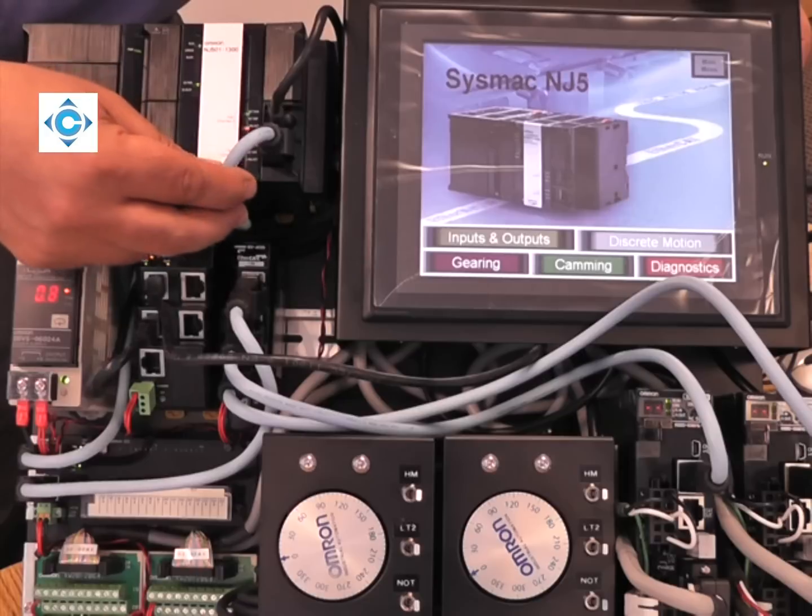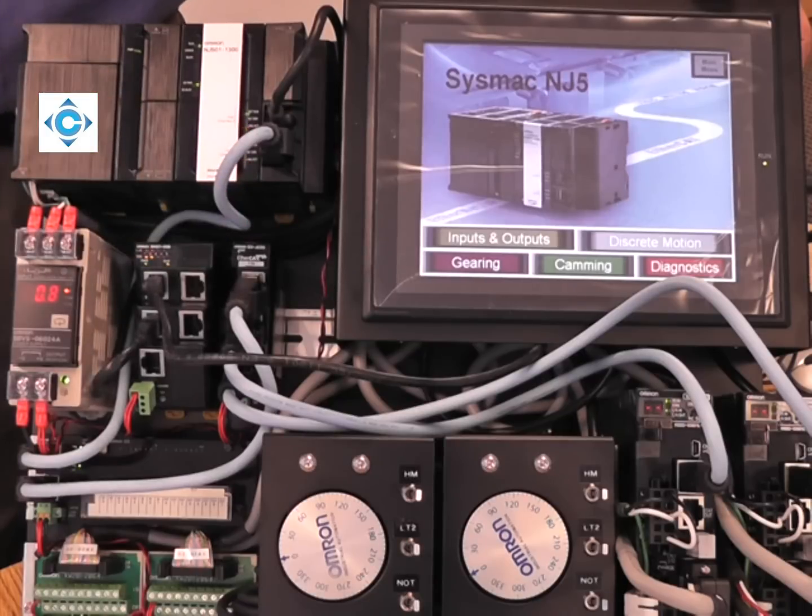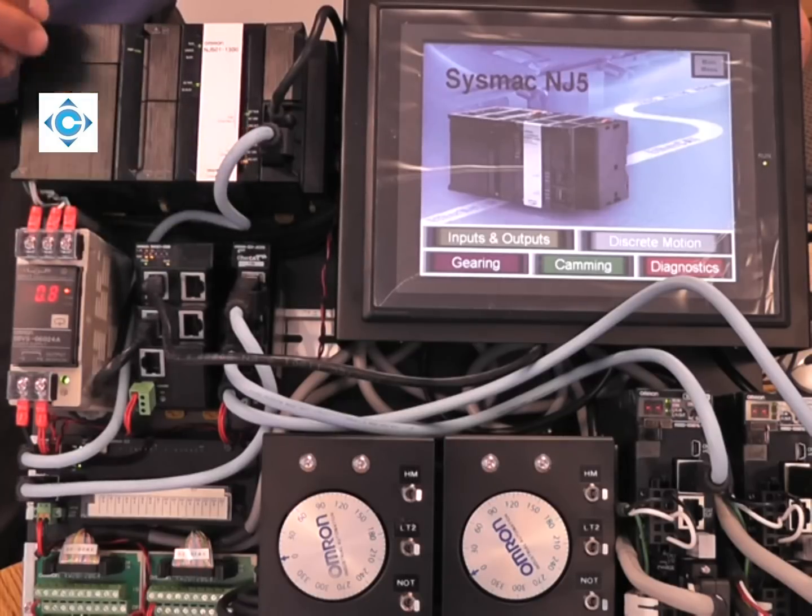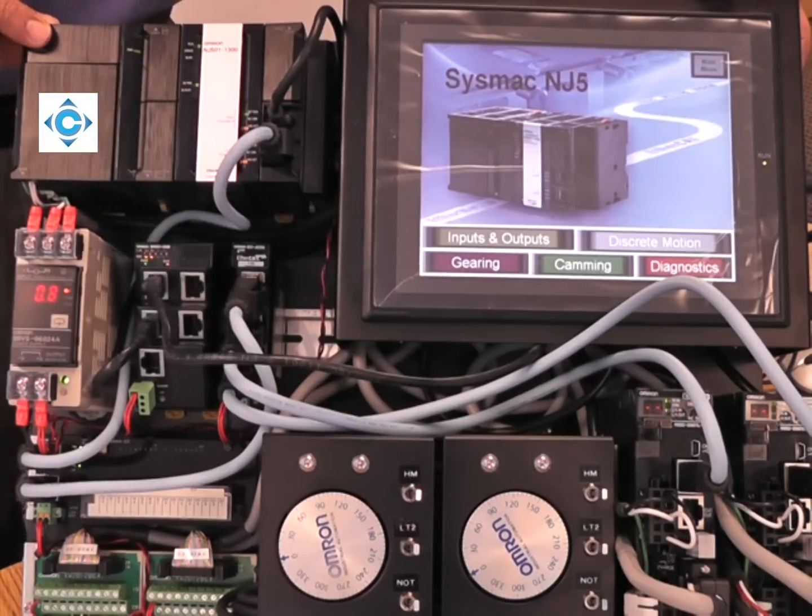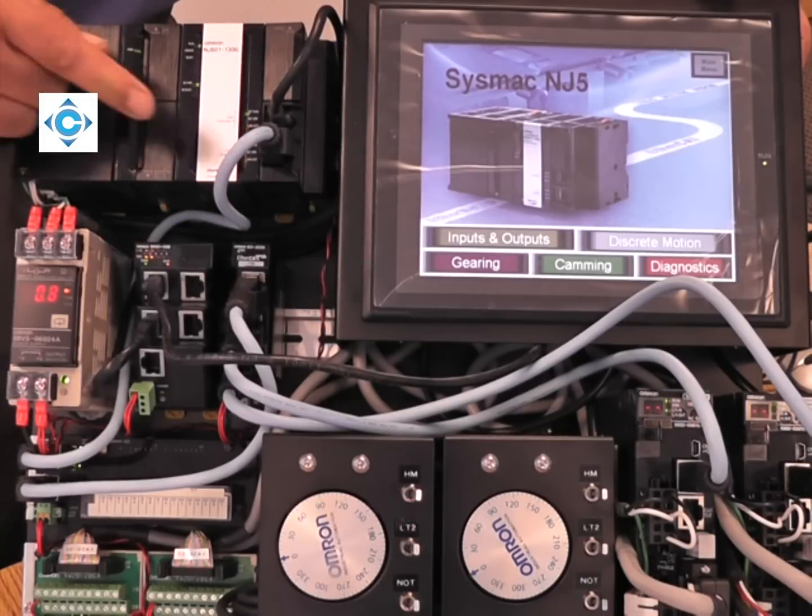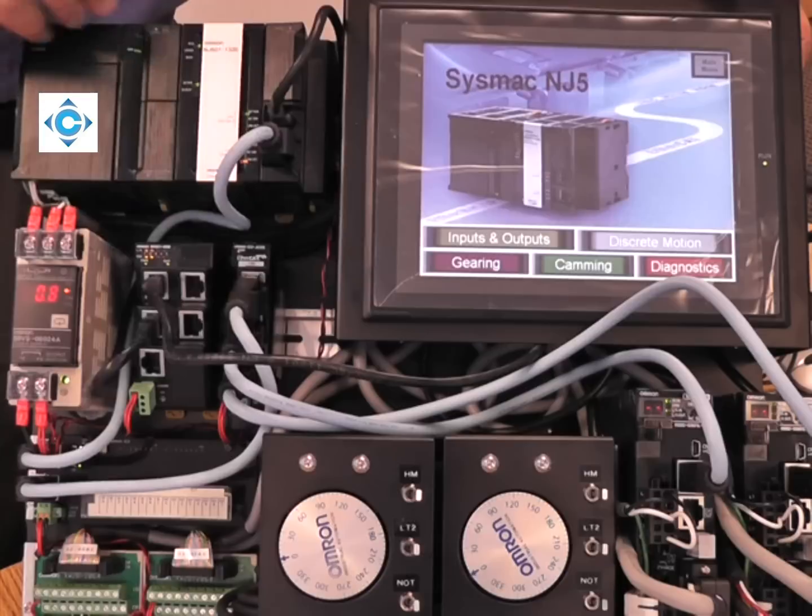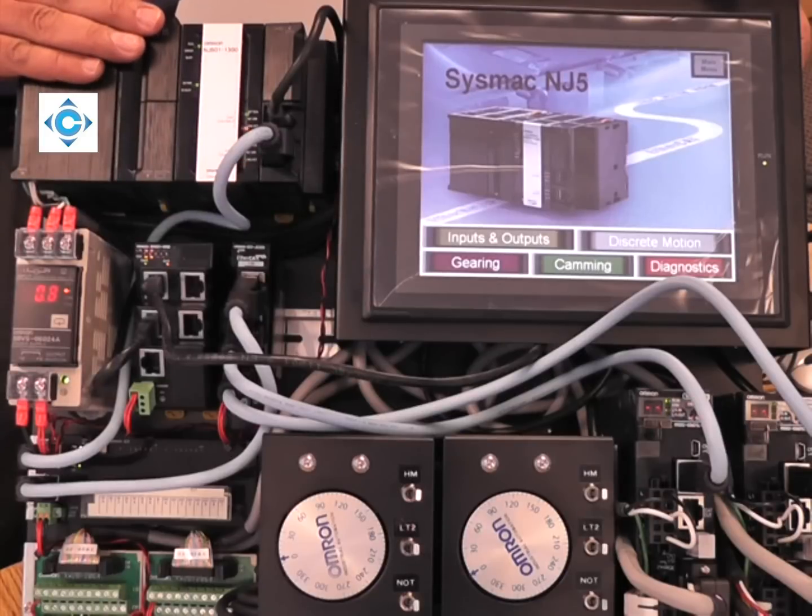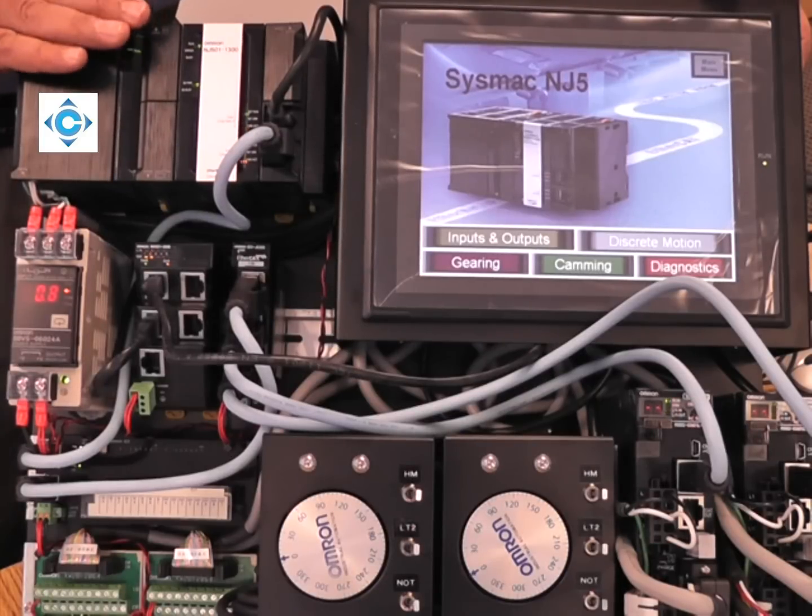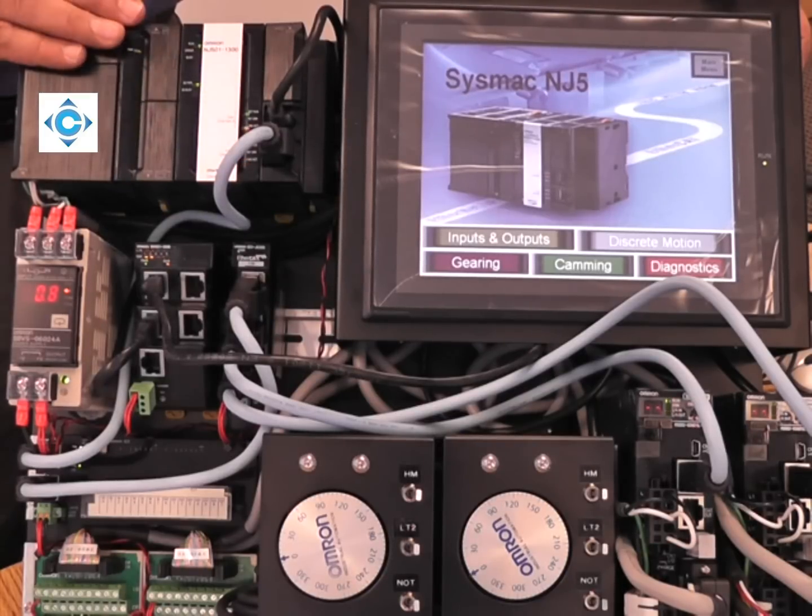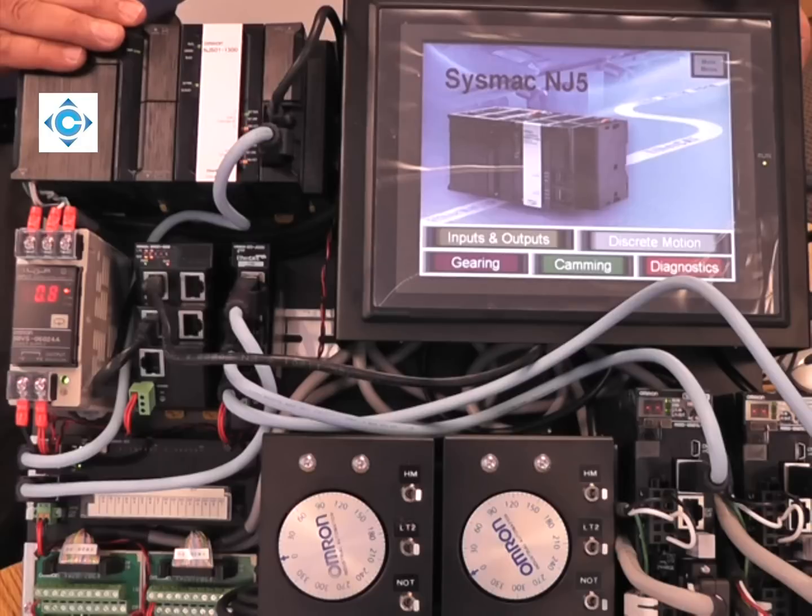The reason Omron chose EtherCAT is very simple. It's one of the fastest networks, it's a real-time network, and it's open. So we can add different slaves from different vendors.